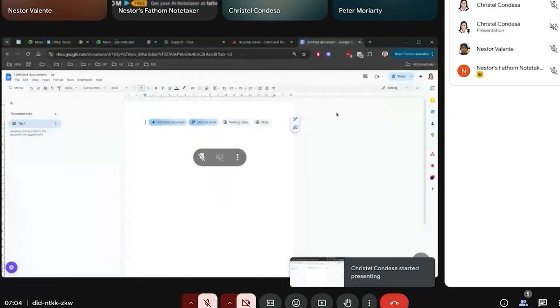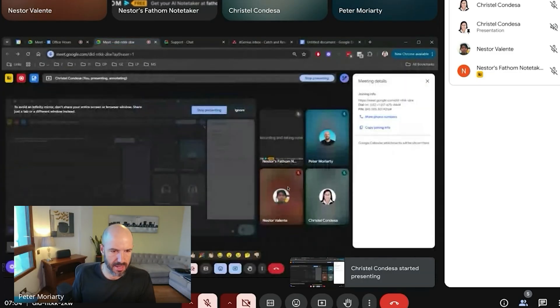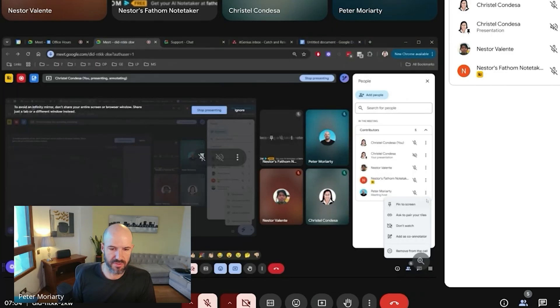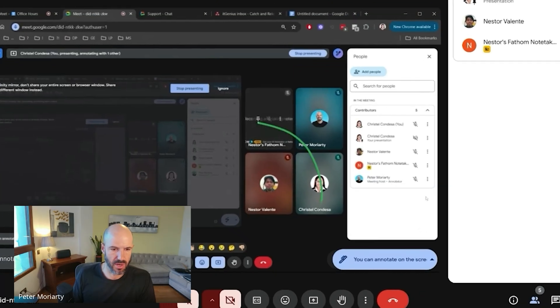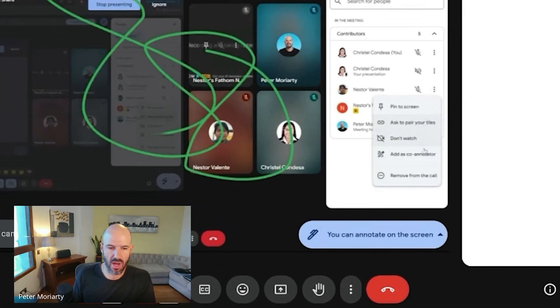Cool. So I'm hoping you can add me as a co-annotator. Perfect. Yeah, great. There we go. So I've got it on my screen now, so I can now annotate. Okay. Wonderful. Cool.